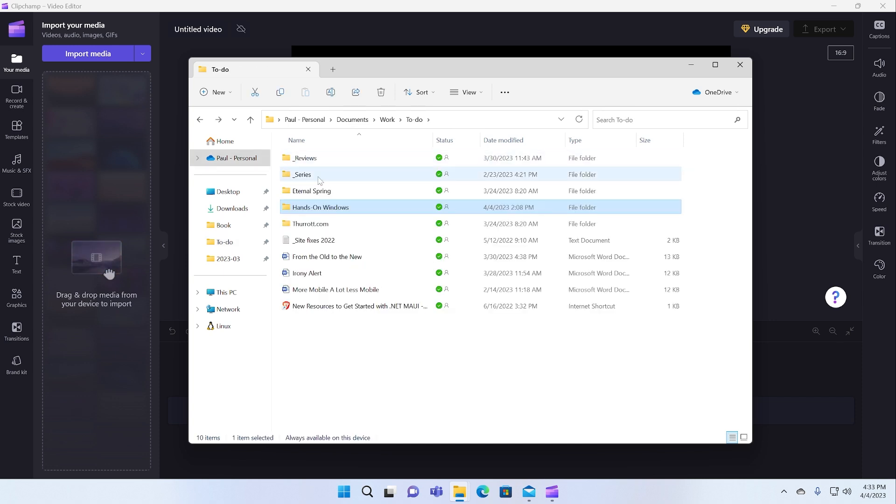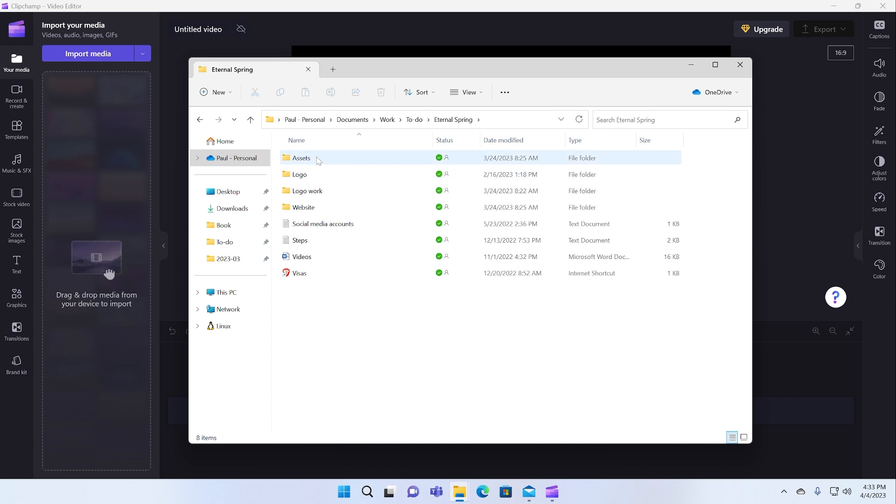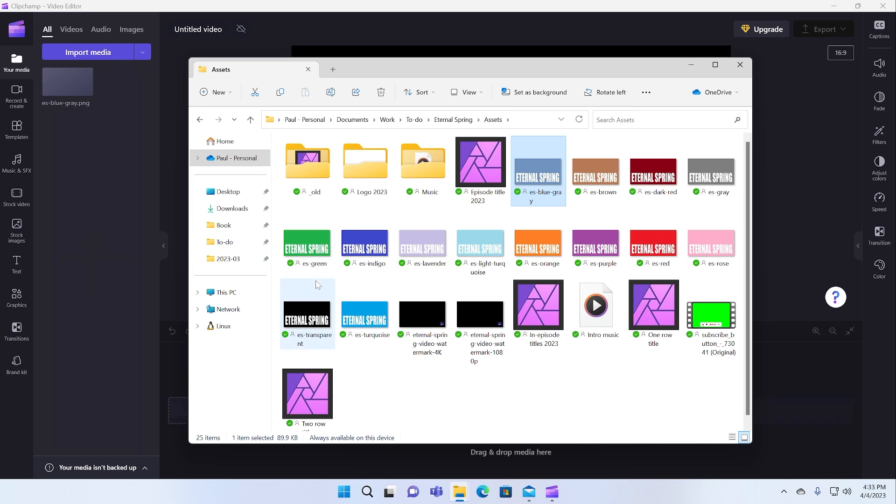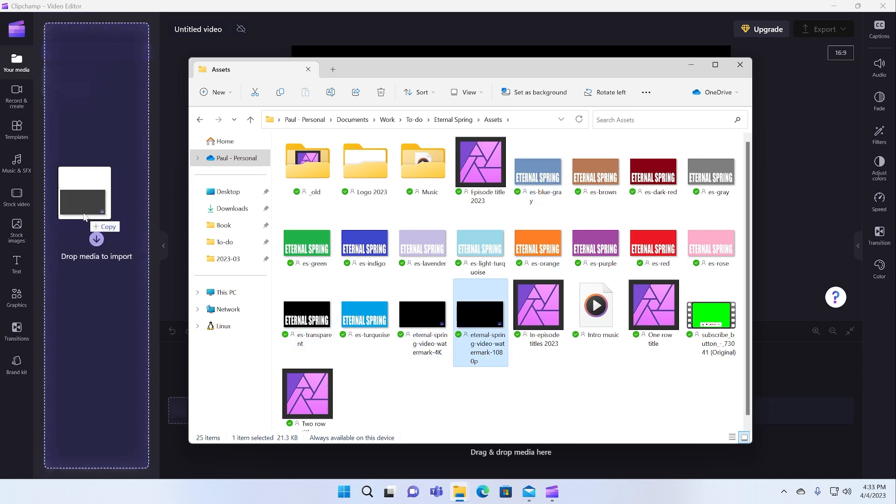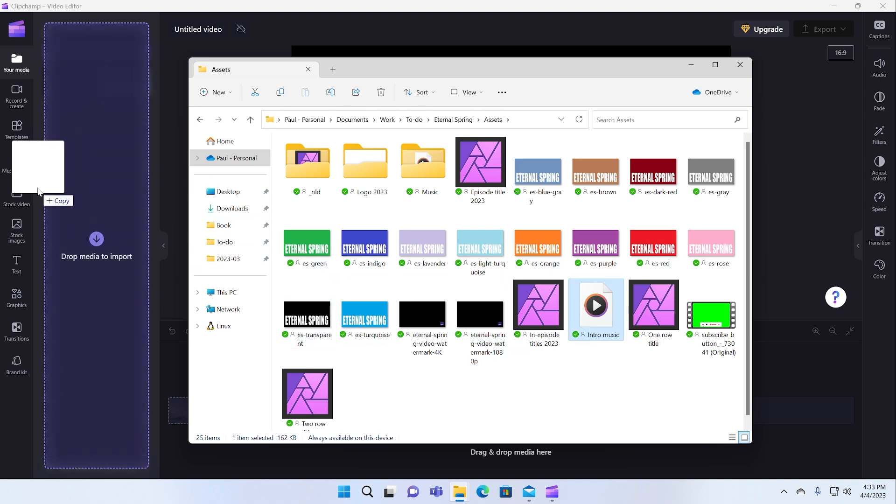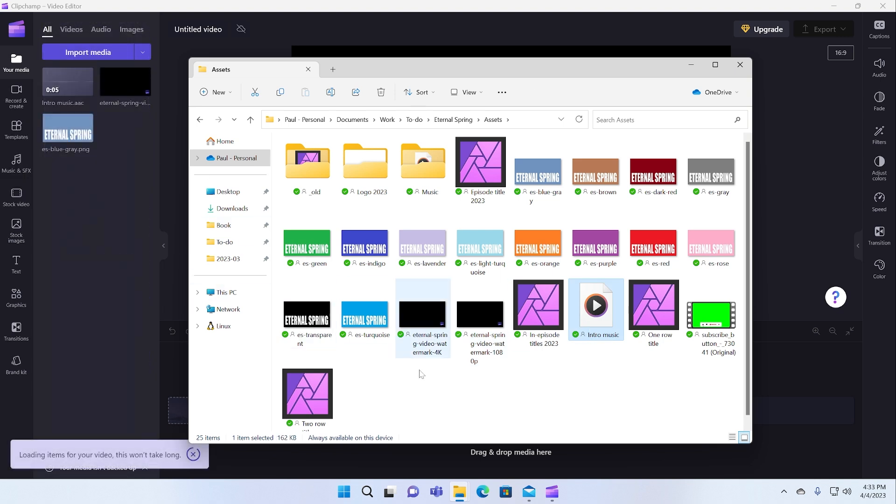I can go into the assets that I have for a YouTube channel that my wife and I have. For example, I can pull in the still image that I use as a title. We have a watermark that we put over the video. There's some intro music, which we can drag in here.